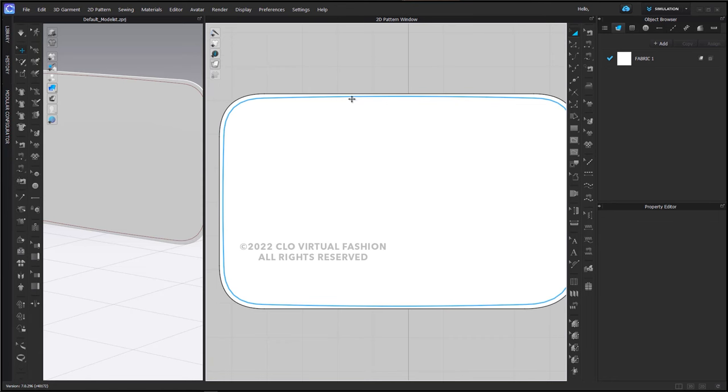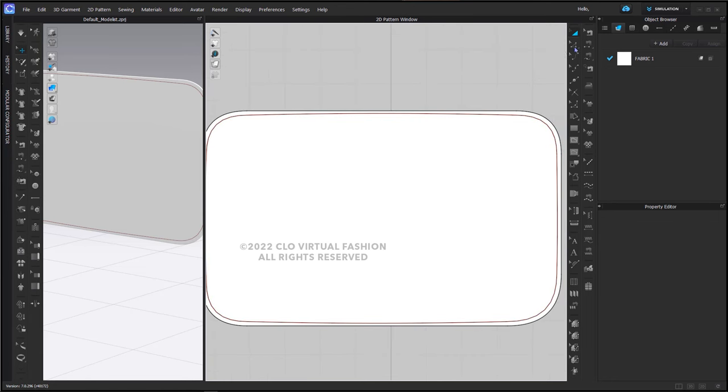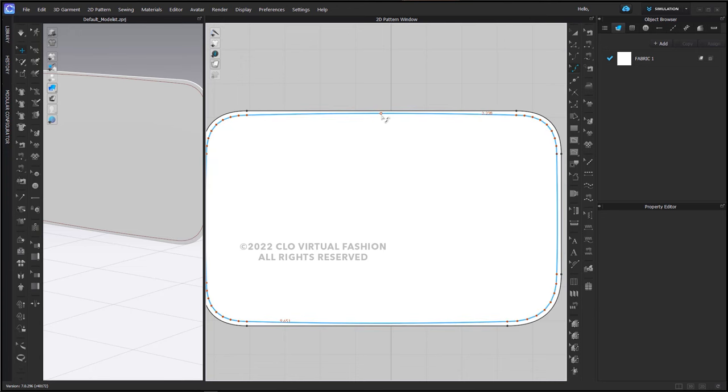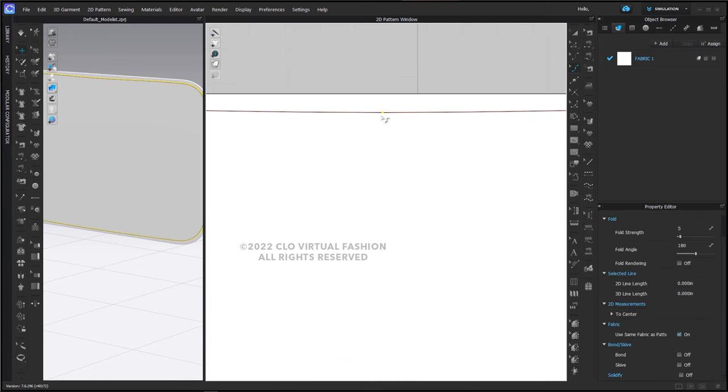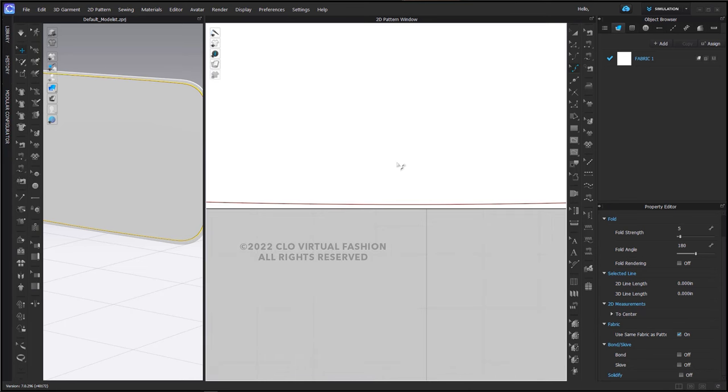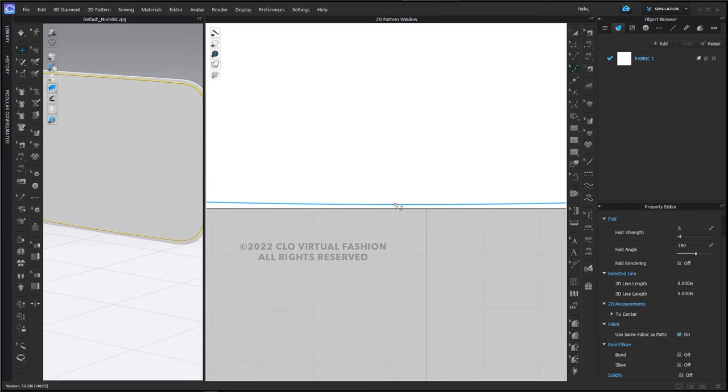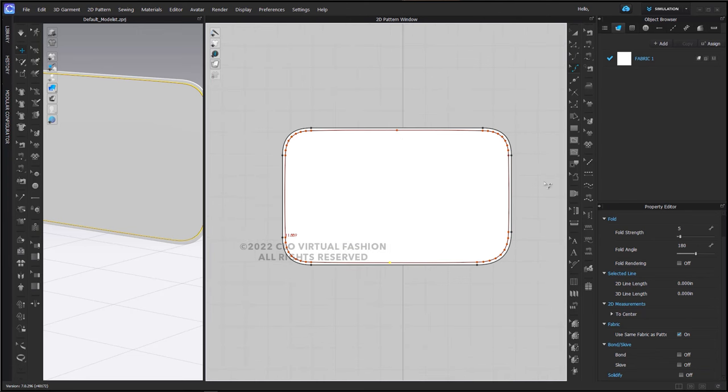As you can see, the internal line is not perfectly parallel to the edge, so we can add in a couple curve points here and move them slightly so that they are a little bit more parallel to the edge. This will help the shape of our buckle. There, we're pretty good. The internal line is offset parallel to the edge.